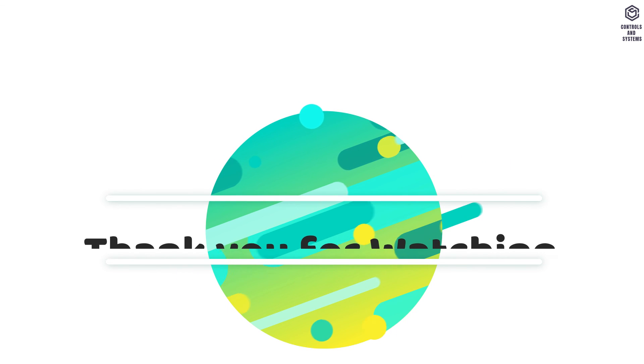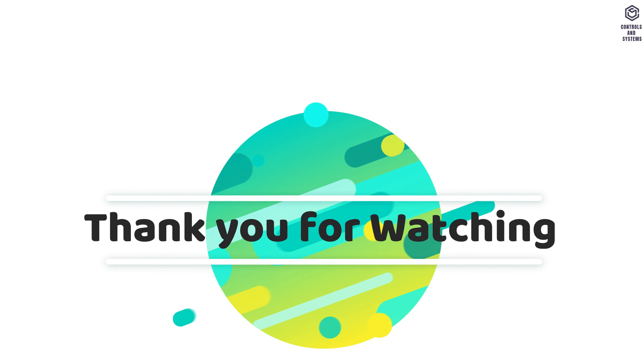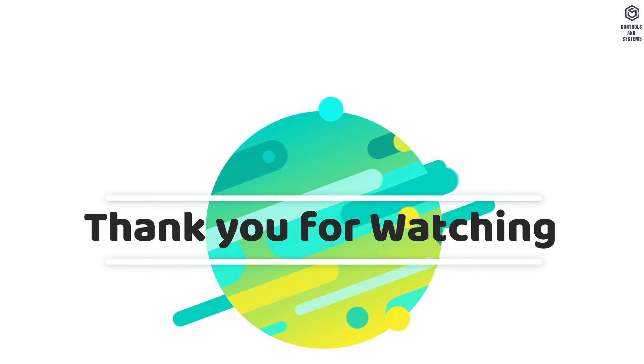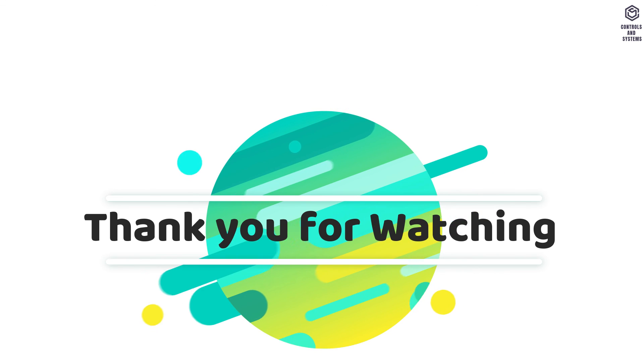We hope this video is useful to you. Thank you for watching our video. We will meet in another good video. Have a great day.